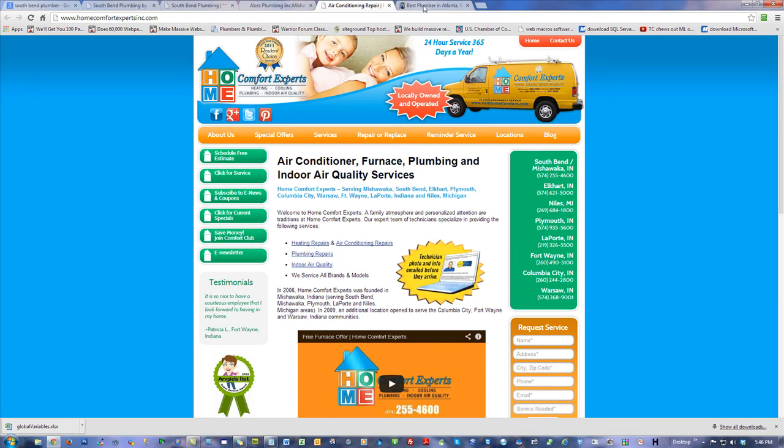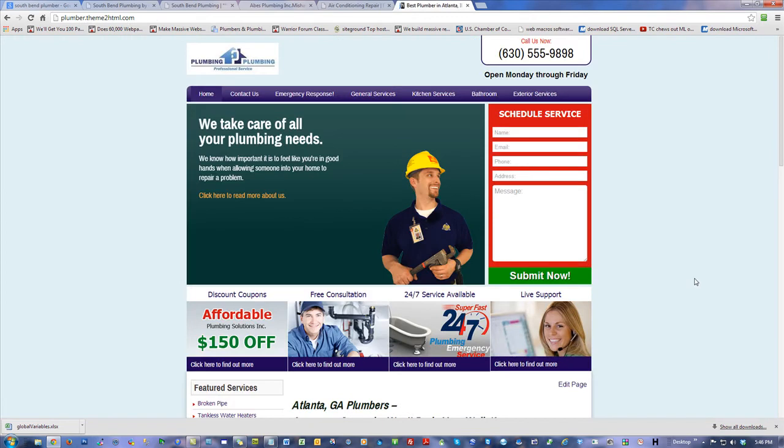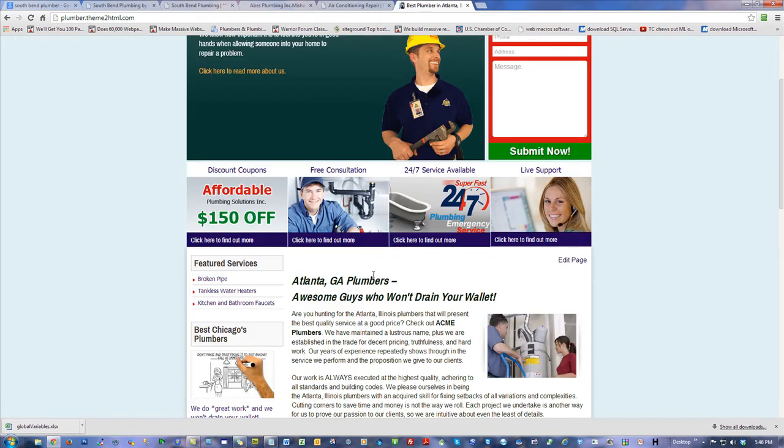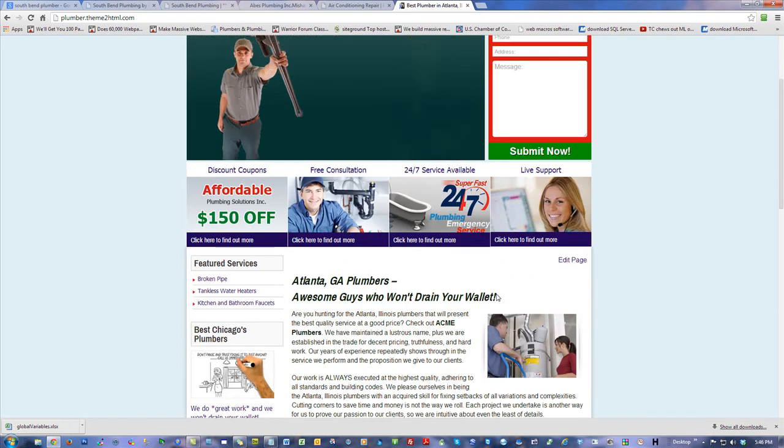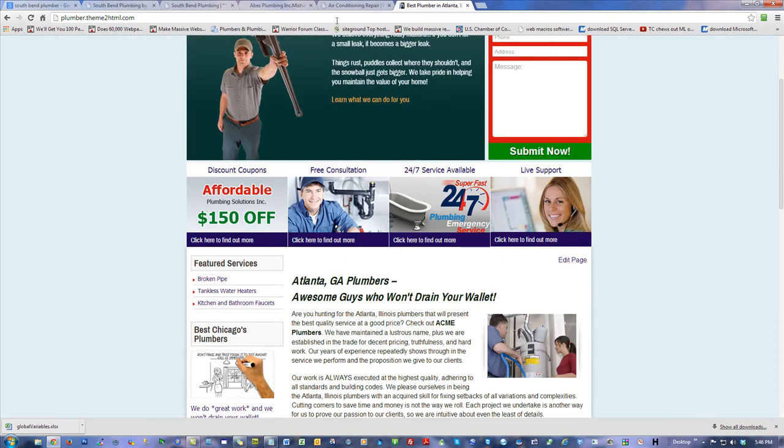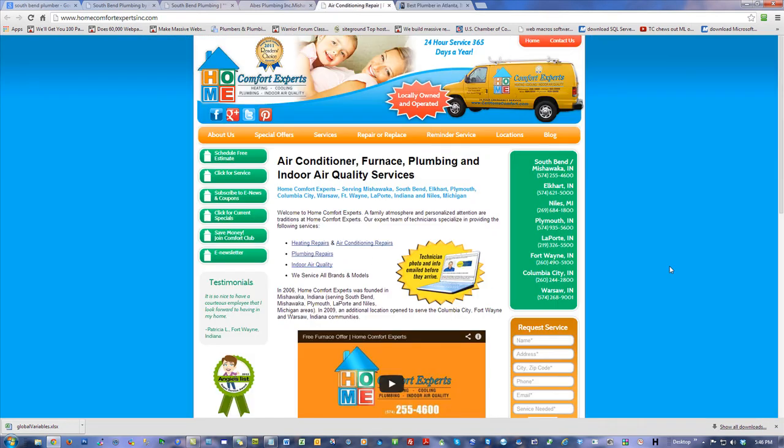Matter of fact, one of the best things you can do is take a guy, copy their information. Home comfort experts, heating, cooling, plumbing. Great, do it. Plumbing experts, heating, cooling, plumbing. And then put some stuff in and go in the variables and change it to look like them, their place of business, their name, whatever it is.